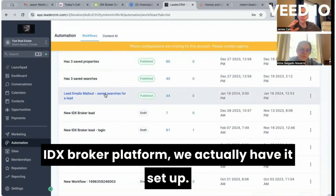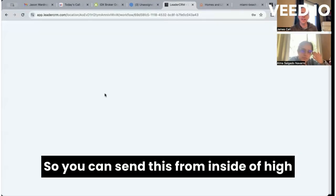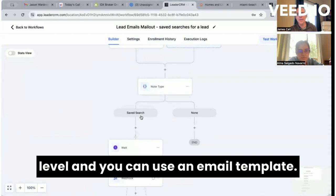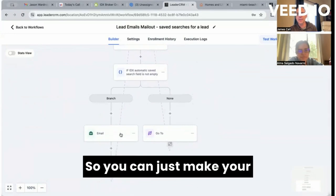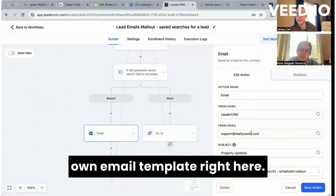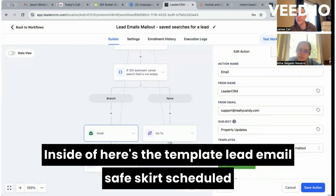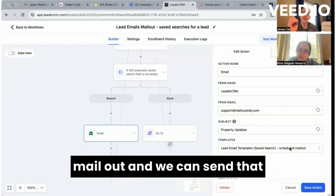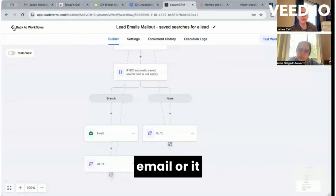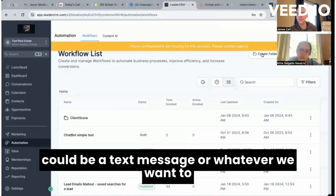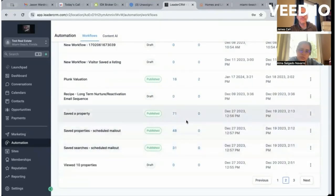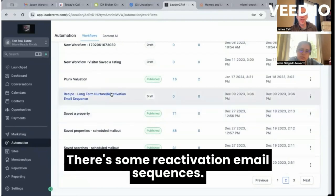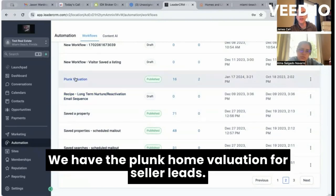We also have our lead email mailout. Instead of sending all their saved searches from the IDX Broker platform, we actually have it set up so you can send this from inside High Level. You can use an email template — just make your own email template right here. Here's the template: 'Lead Email Save Search Scheduled Mailout.' We can send that email, or it could be a text message, based on new properties showing up.